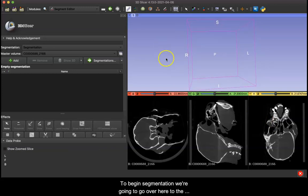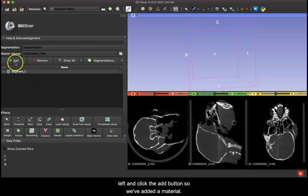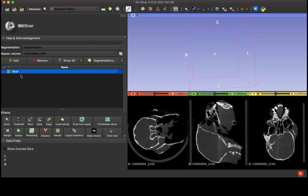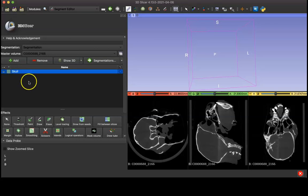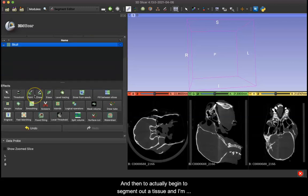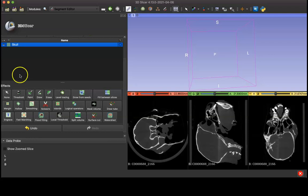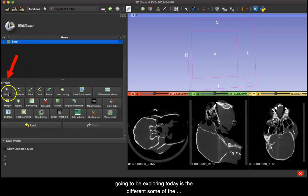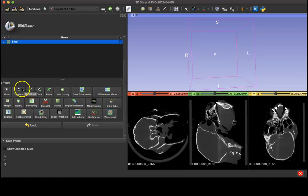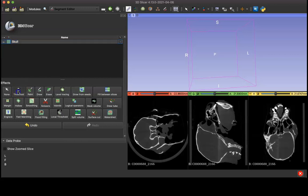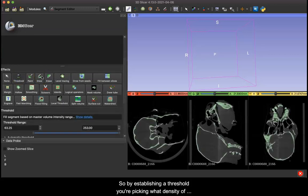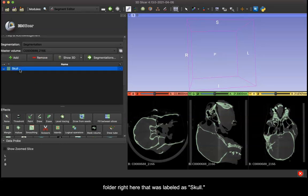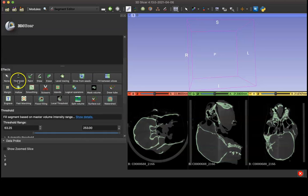To begin segmentation we're going to go over here to the left and click the add button. So we've added a material. You can rename this by double clicking and I'm going to be segmenting out the skull. Then to actually begin to segment out a tissue, you go down here to your effects. So the first one we'll try is threshold. By establishing a threshold you're picking what density of material you want to put into your segmentation material folder that we've labeled as skull.